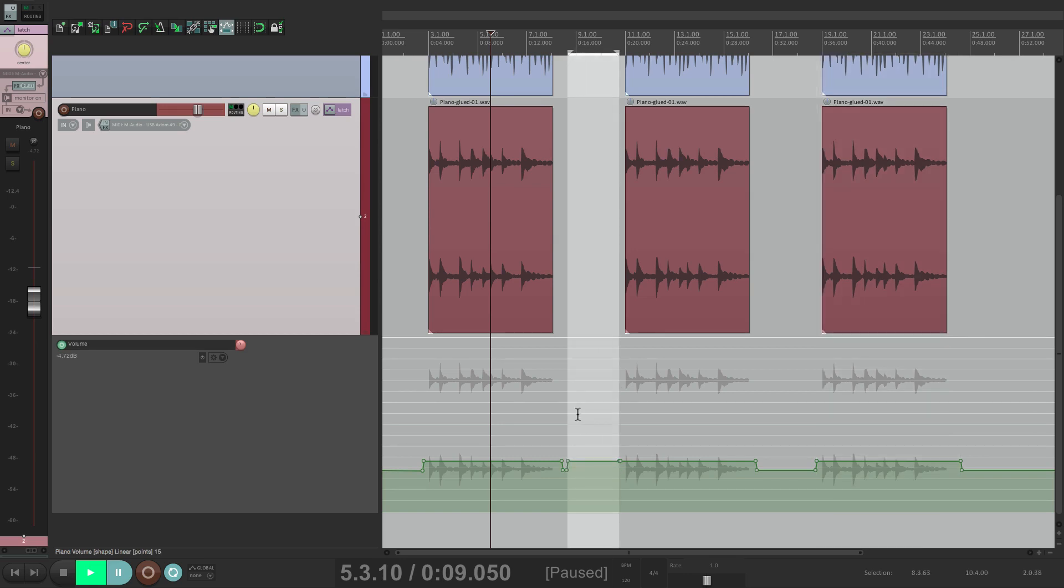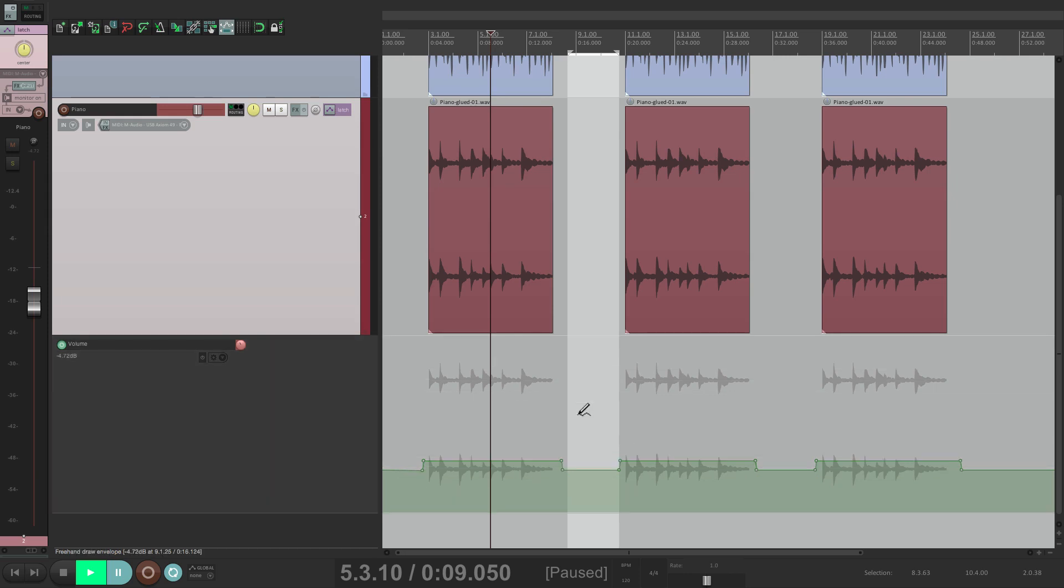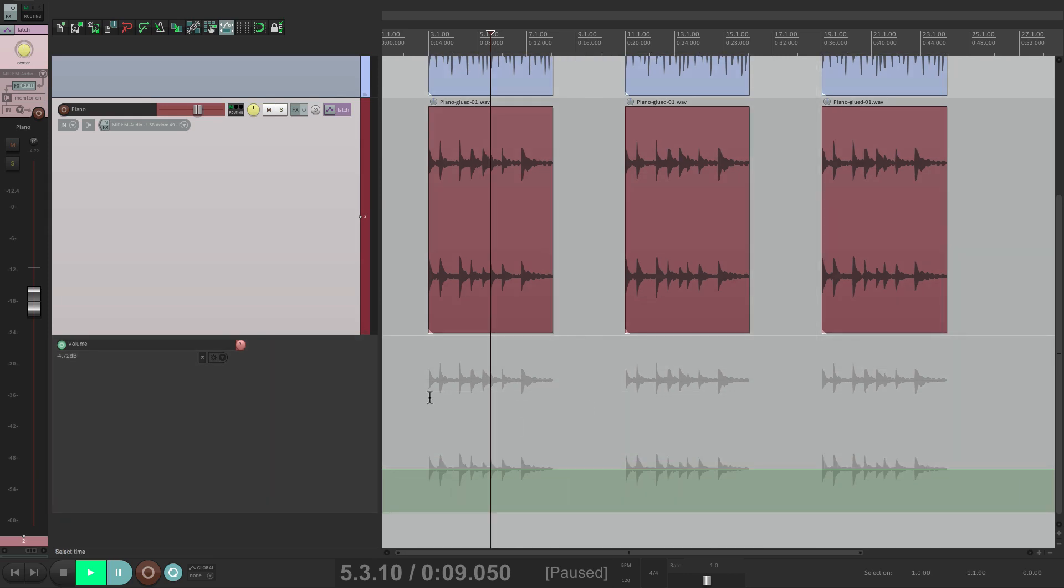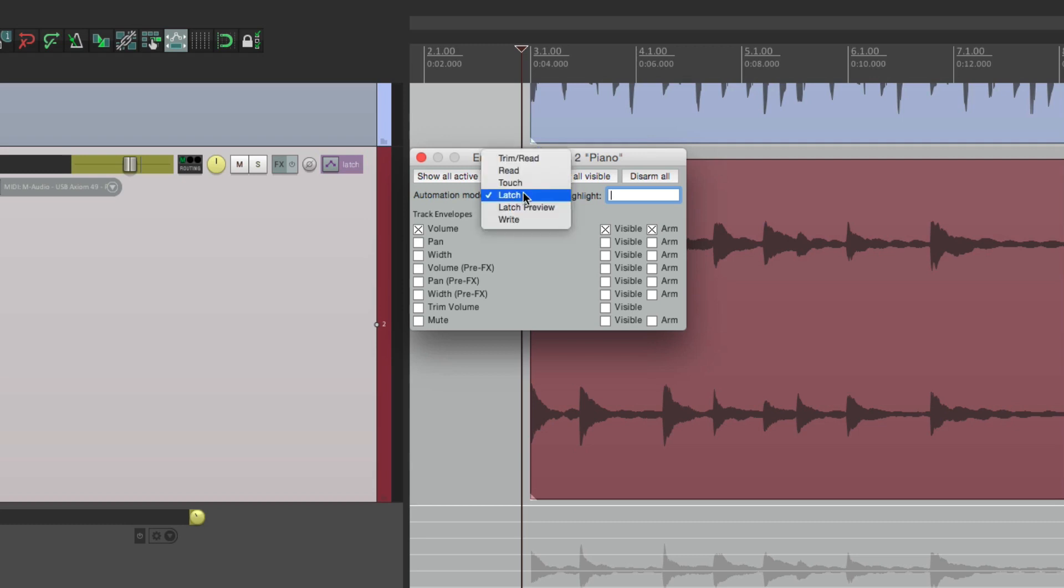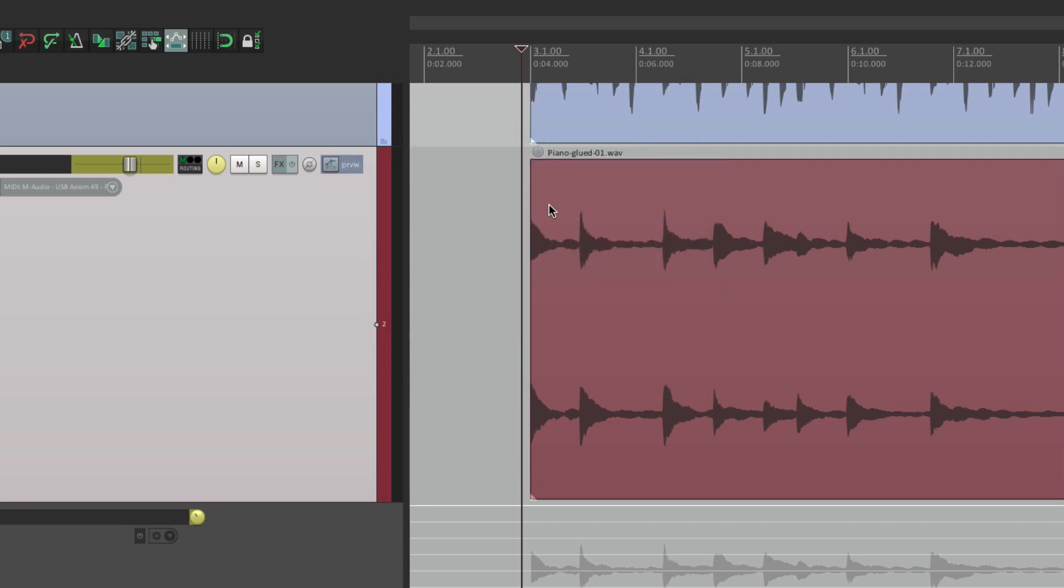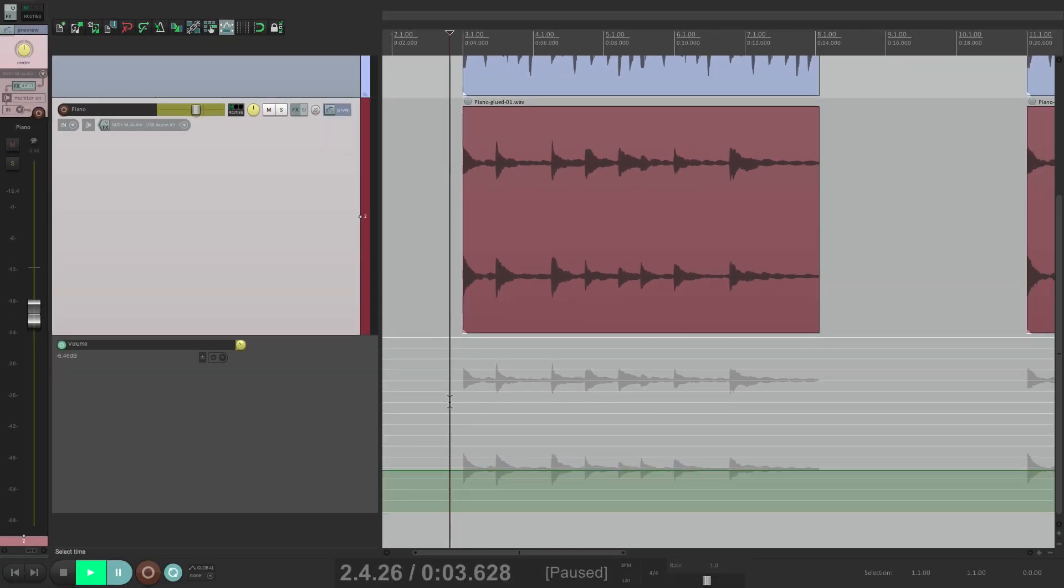So now with Latch Preview, we don't have to do it that way. Let's undo all that. And this time we'll choose Latch Preview. And now with this chosen, so it shows up right here, Preview. I can move my fader before I hit play or afterwards, and it's not going to affect the envelope.